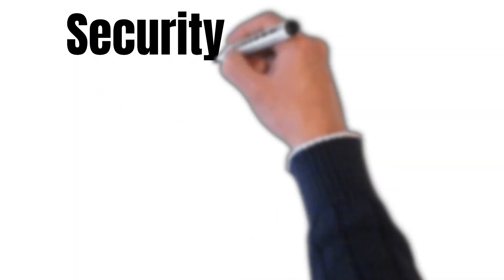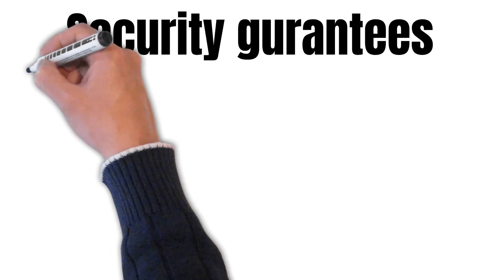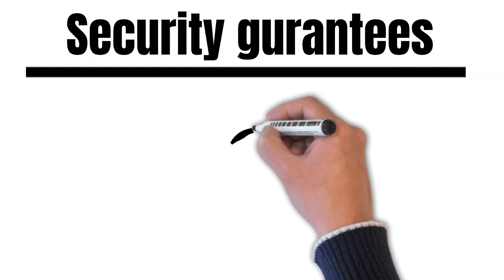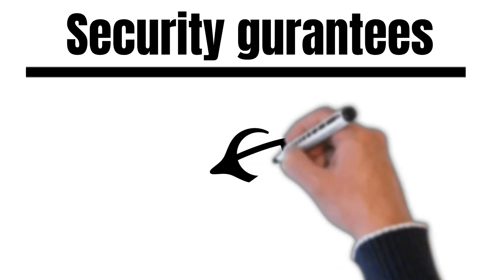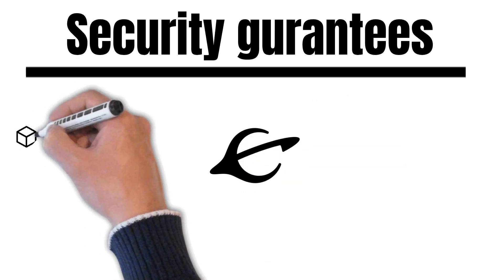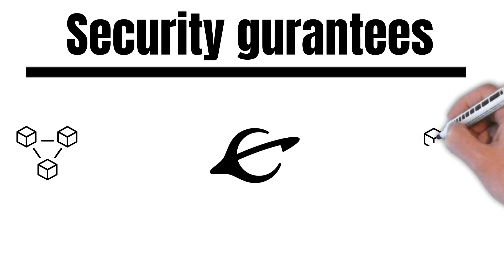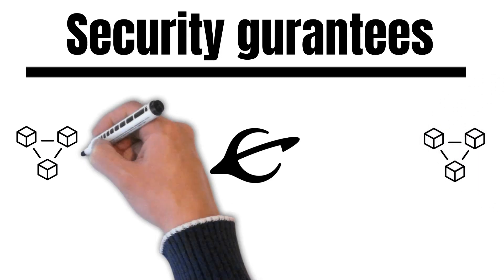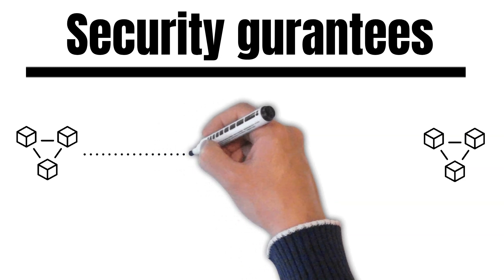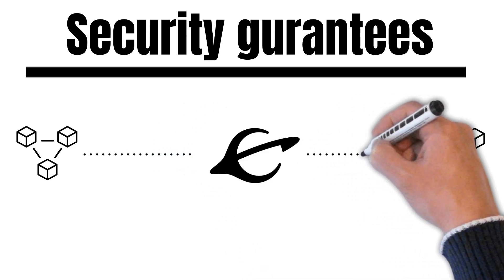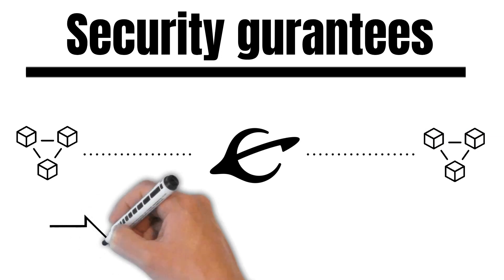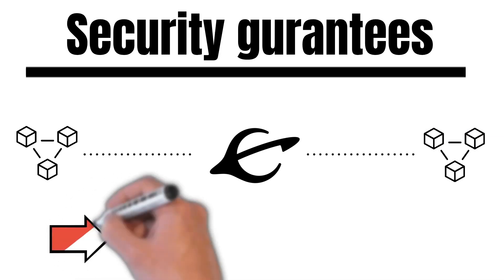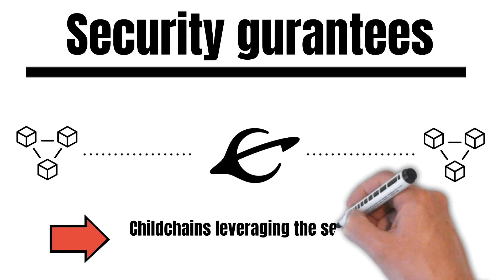But it does not stop here. FMOS also supports security guarantees. But what does this mean? It means that projects can become childchains of the FMOS hub and leverage its security. This is a similar architecture to Polkadot with its parachains and relaychain. Young projects with the need for their own chain but missing security can become a childchain of FMOS. And this leads to an even more prosperous FMOS ecosystem as projects could also launch on childchains of the FMOS hub. In plain words, FMOS's ecosystem could become gigantic.